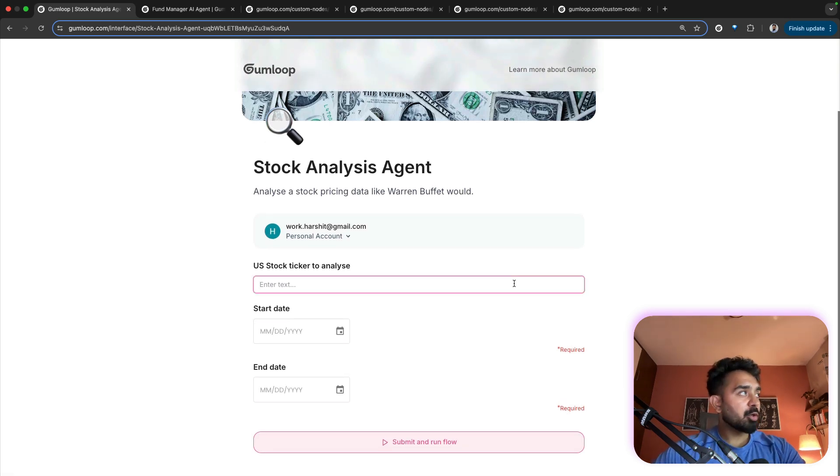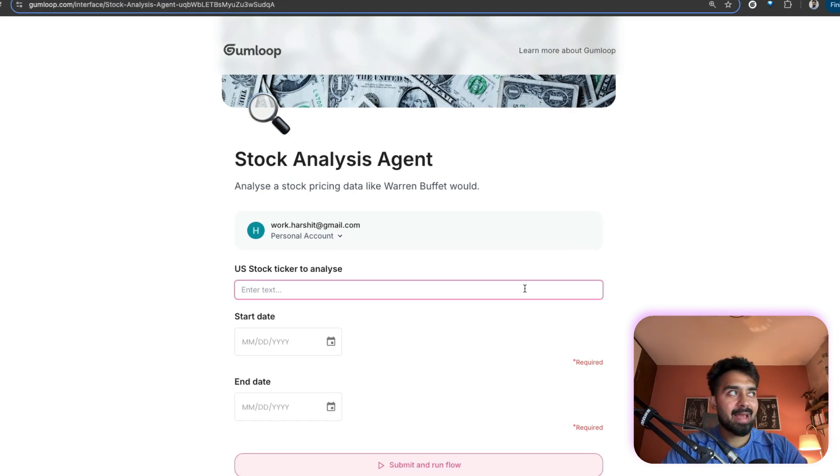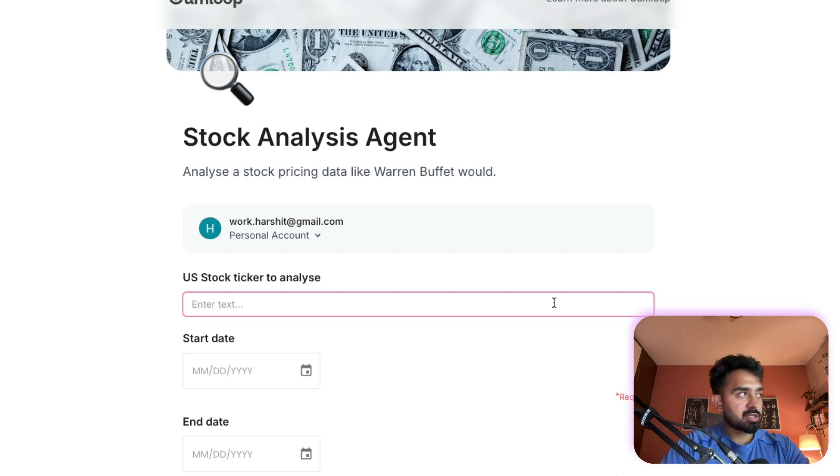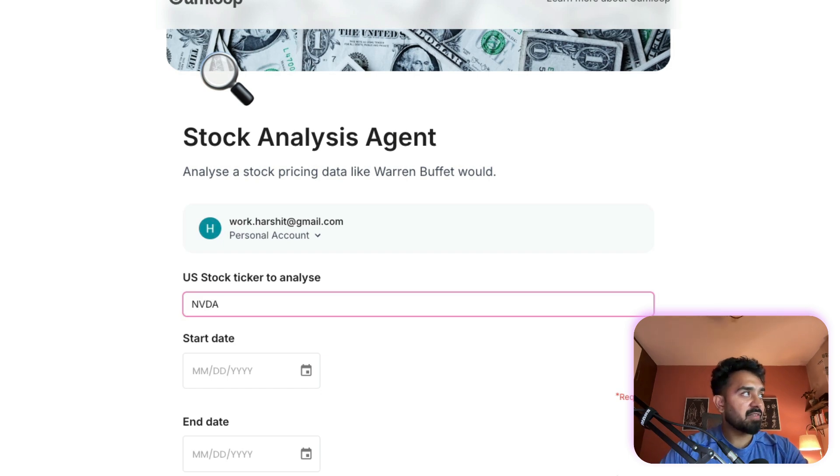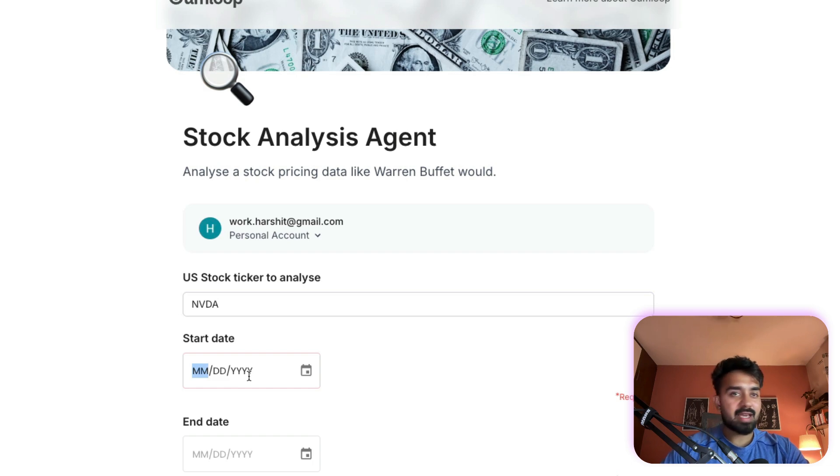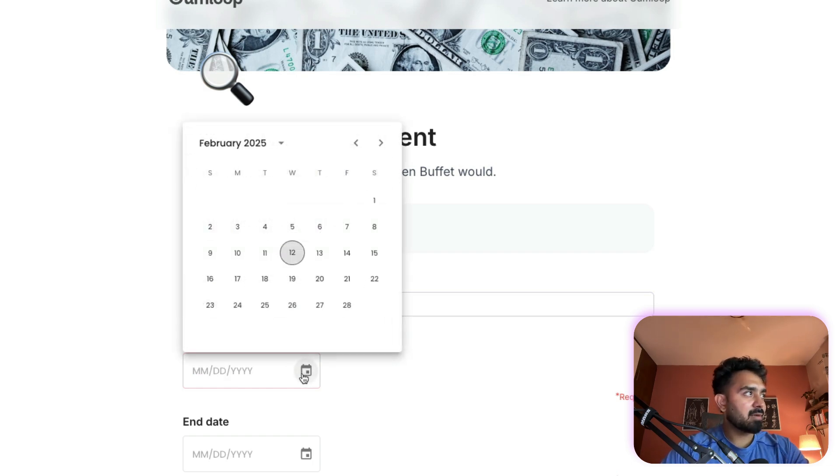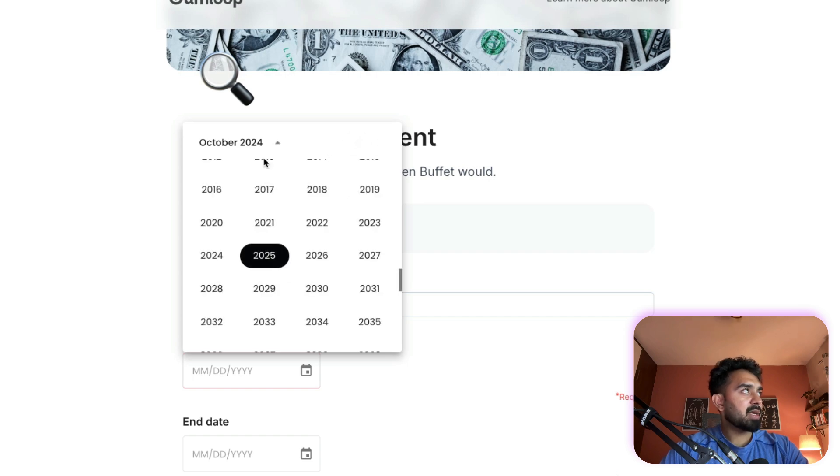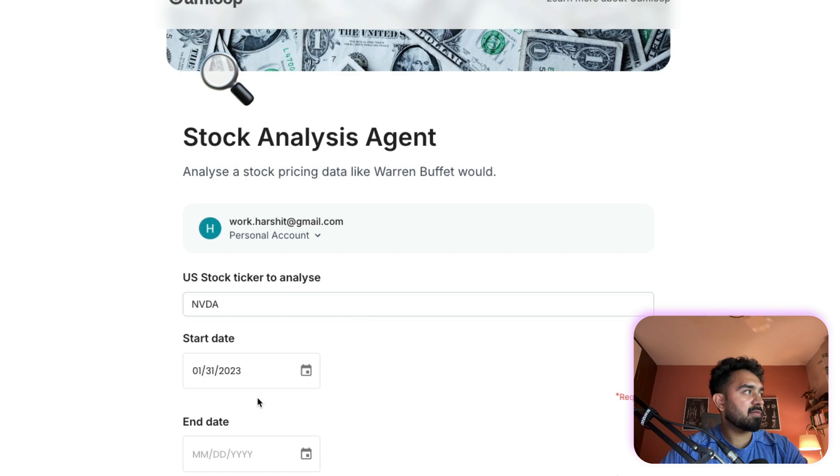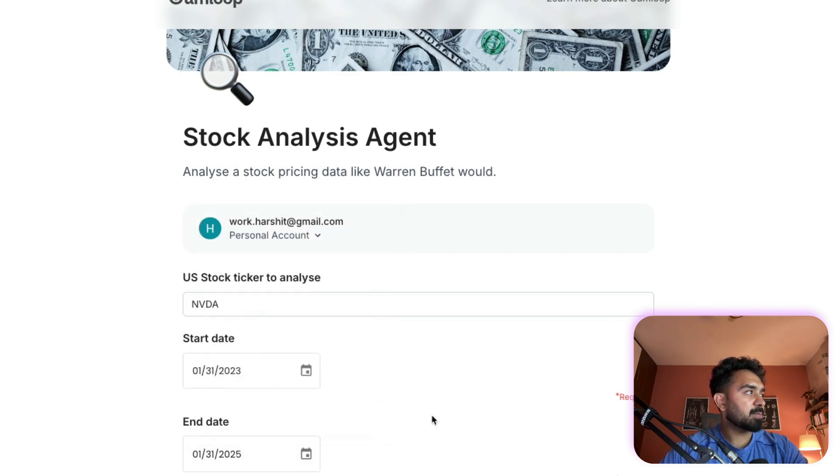What we're doing here is you can see I have US stock ticker. Currently this is working for US because the data that I'm pulling is from an API which supports only US stocks. So here all I need to do is simply specify. This is the application interface that I've built. US stock symbol is NVDA that is NVIDIA and I'll pick a start date for stock pricing data. Let's pick stock pricing data from 2023 February 1st.